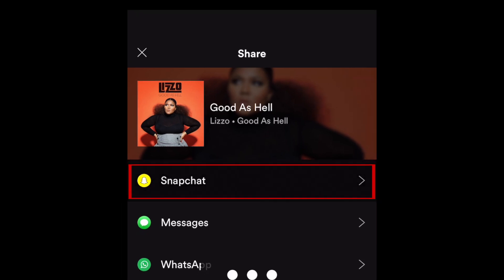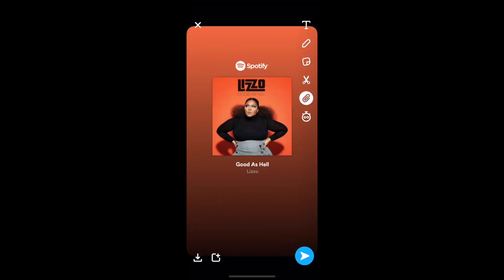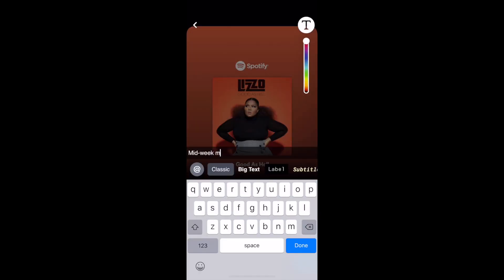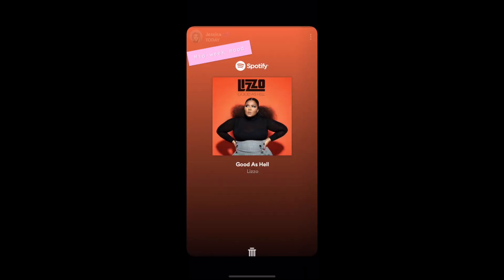This will open up Snapchat with the post created, featuring the Spotify content you've selected. If you like, you can now add text, stickers, and filters.